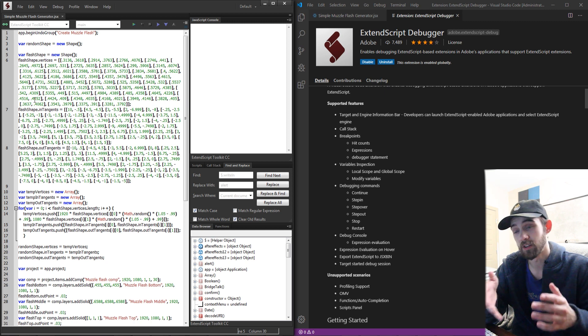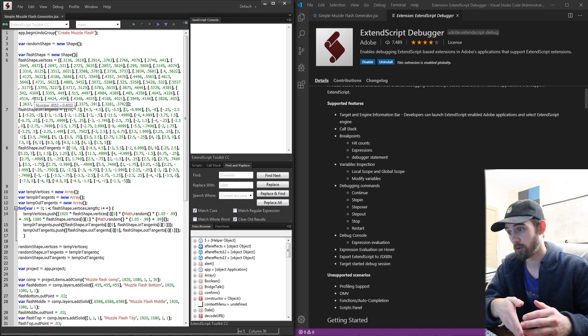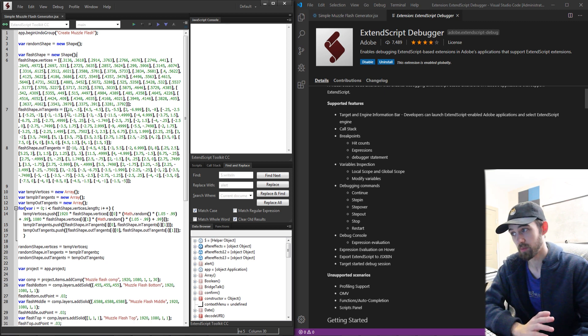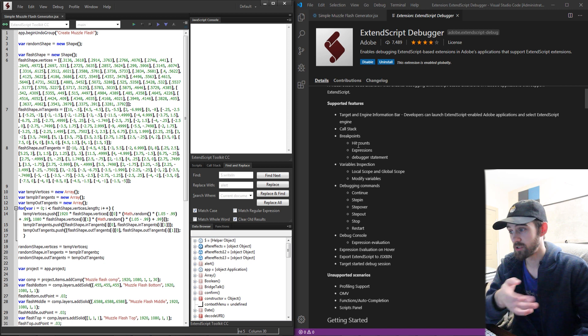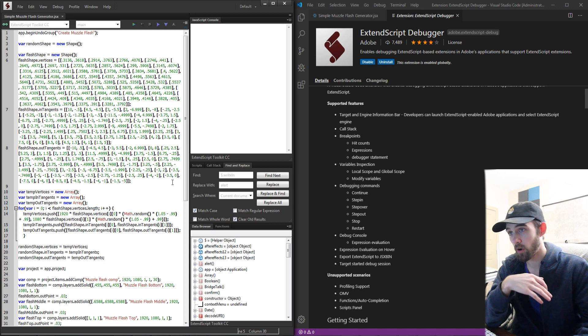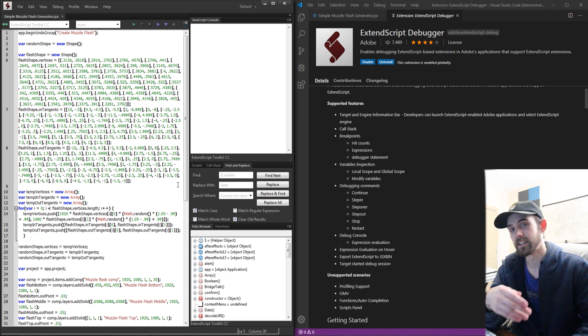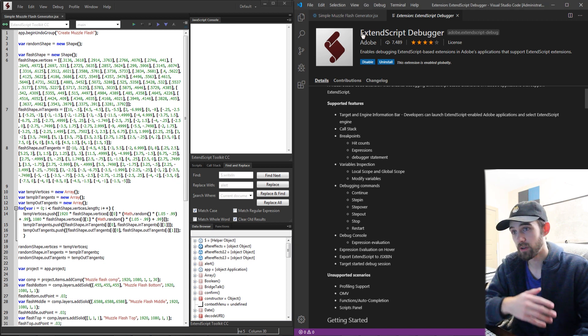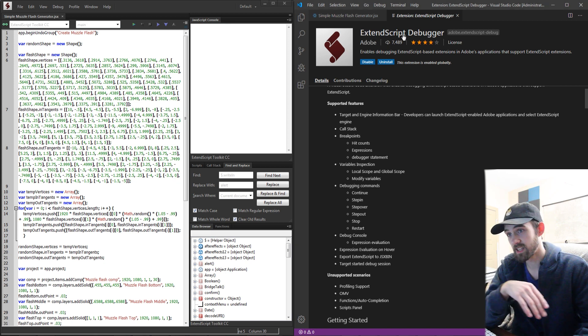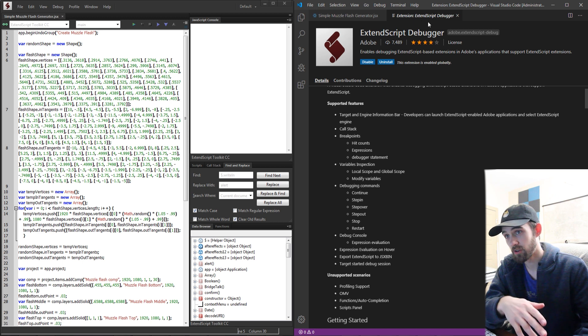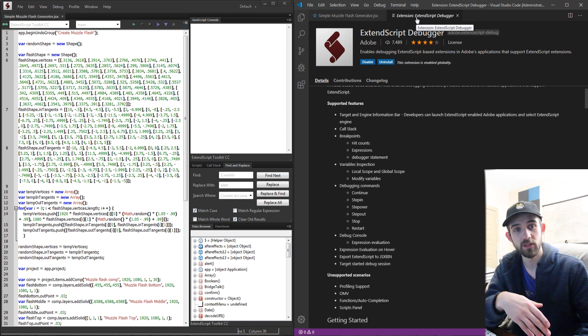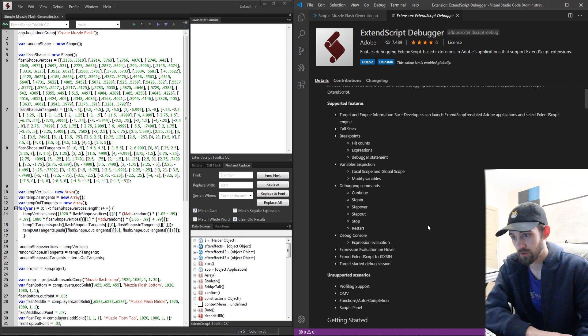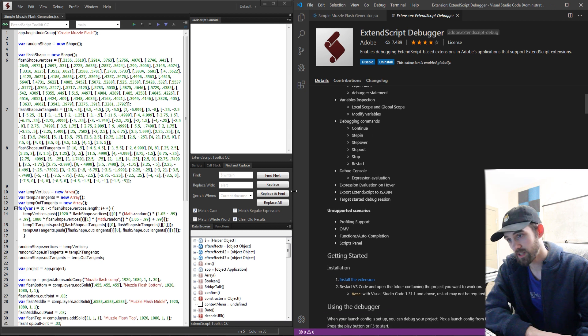Of course ExtendScript is the Adobe made program designed specifically for the purpose of scripting. Most of the features inside of it are available inside Visual Studio. If I go and load up the actual ExtendScript debugger that you use to use JavaScript extended inside Visual Studio Code it tells us what is unsupported.